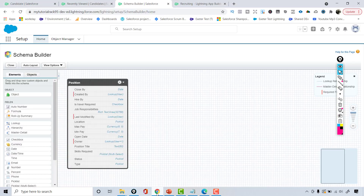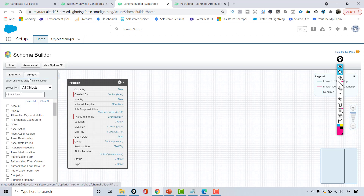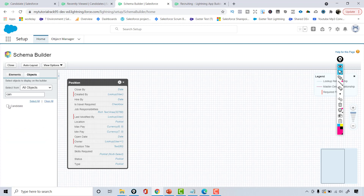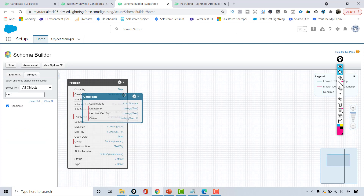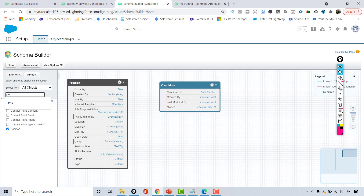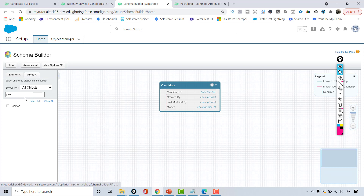I'm going to go to the schema builder. Currently I have the position object open. I'll go ahead and select the candidate object from the list. I'll click on the candidate object, and then I'm going to uncheck the position object just to make sure I don't accidentally add fields to position.